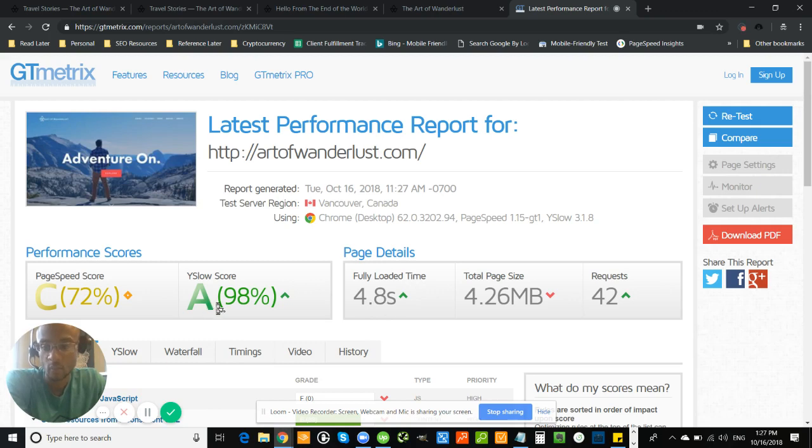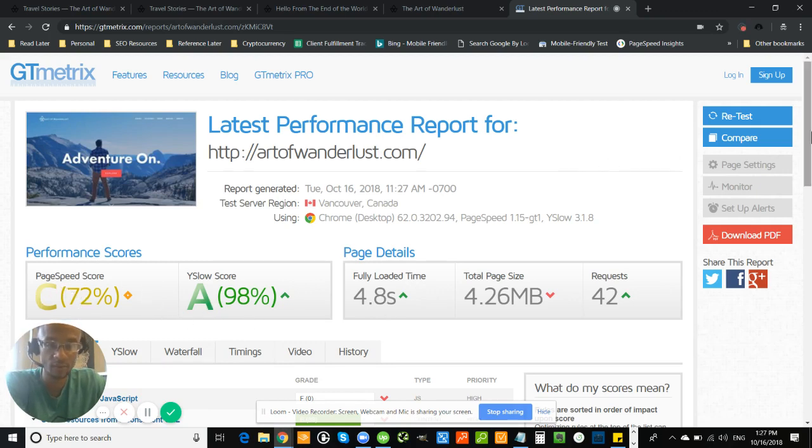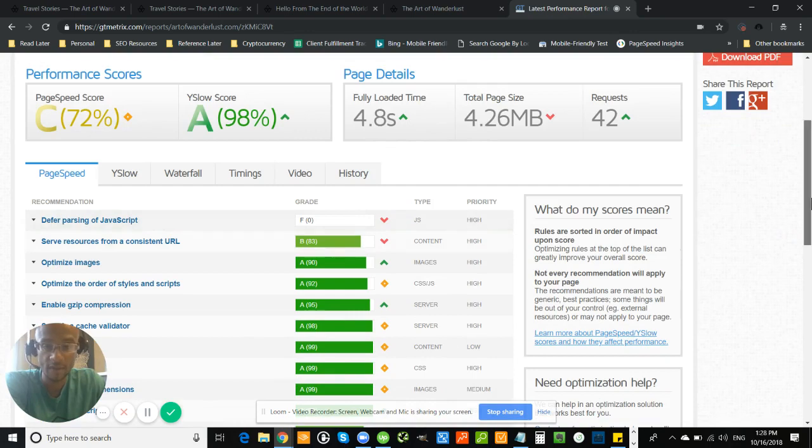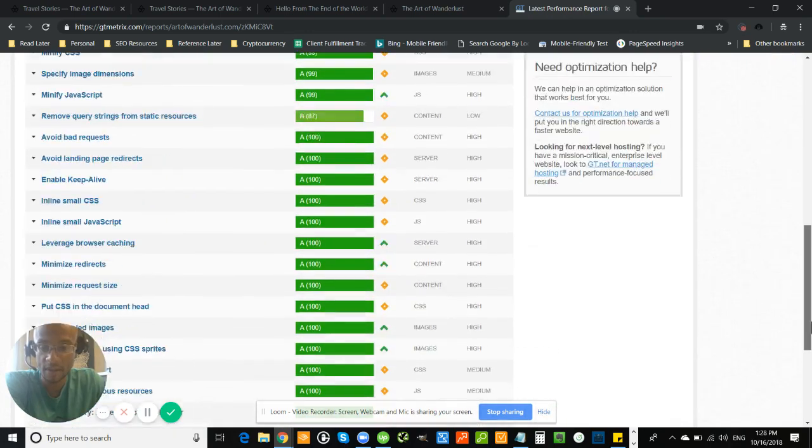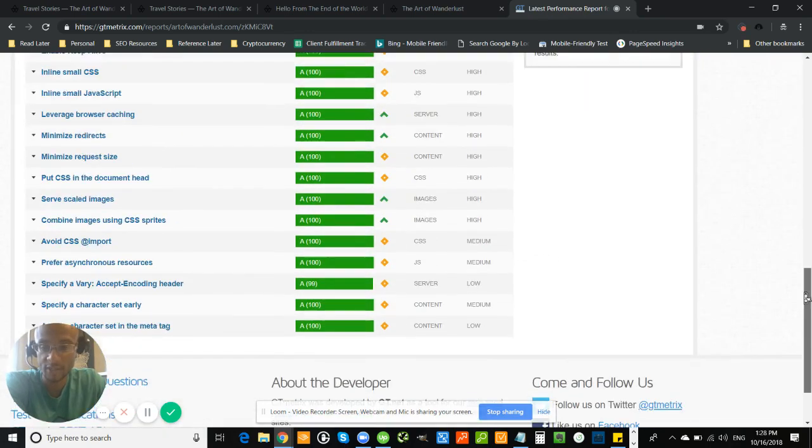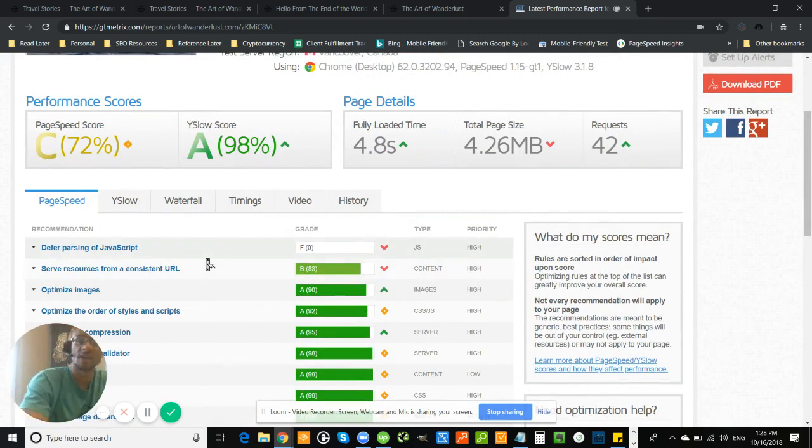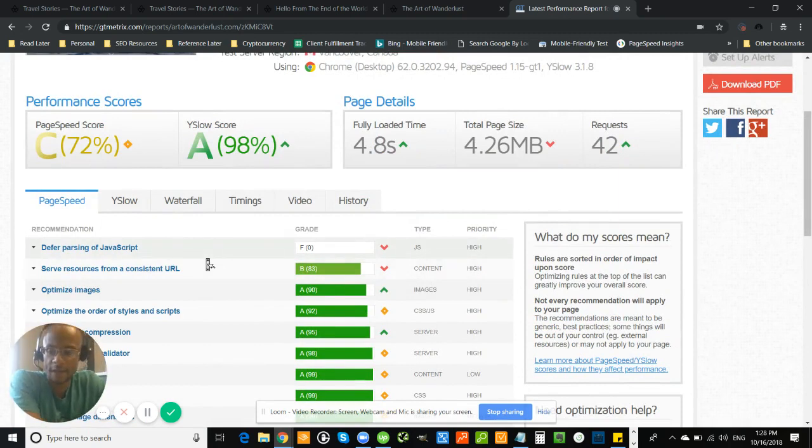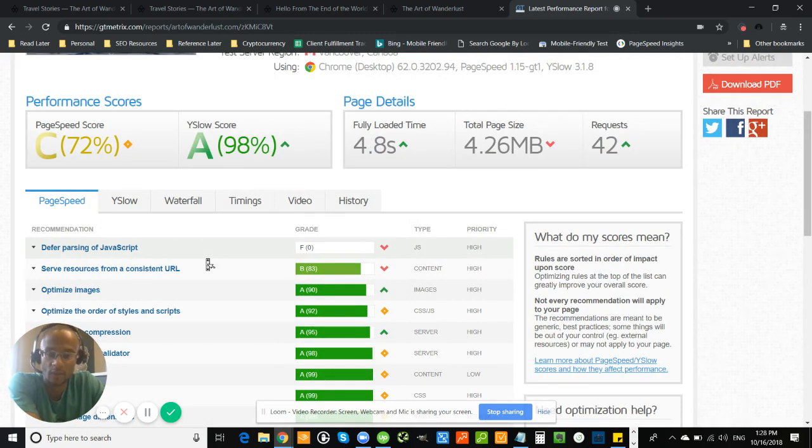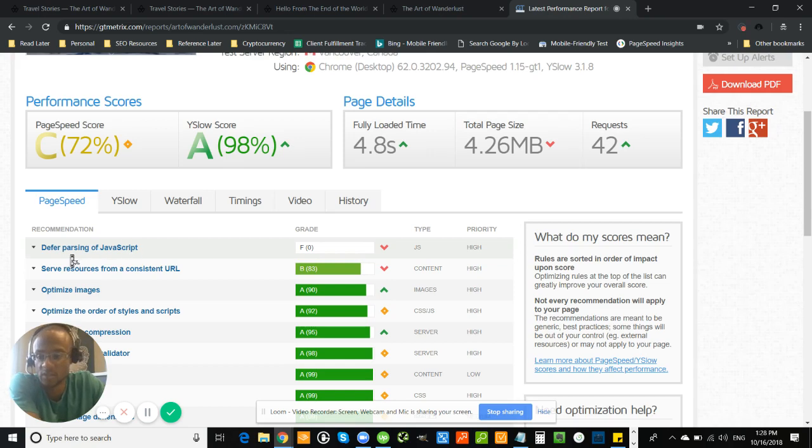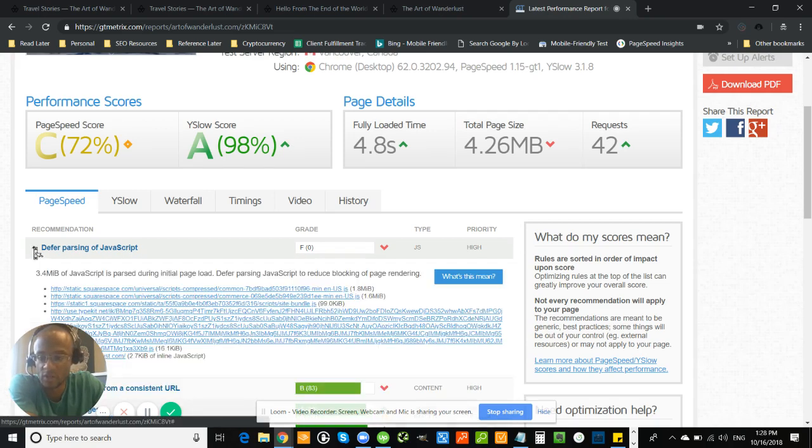And it says you have a load time of about 4.8 seconds. Your wide slow score is very good, but your page speed score could be improved. So I would say the biggest area of opportunity here, it looks like you have a B or A score pretty much everything would be to defer parsing of your JavaScript. And this is something that you could probably go into Fiverr or Upwork, find someone who could do it for 15 or 20 bucks, and then you'll have a much faster website.